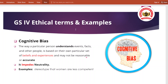For UPSC ethics, you can take out your previous year questions and relate to that. You will find on a yearly basis that these questions are asked and they carry good marks like 10 marks, 20 marks.